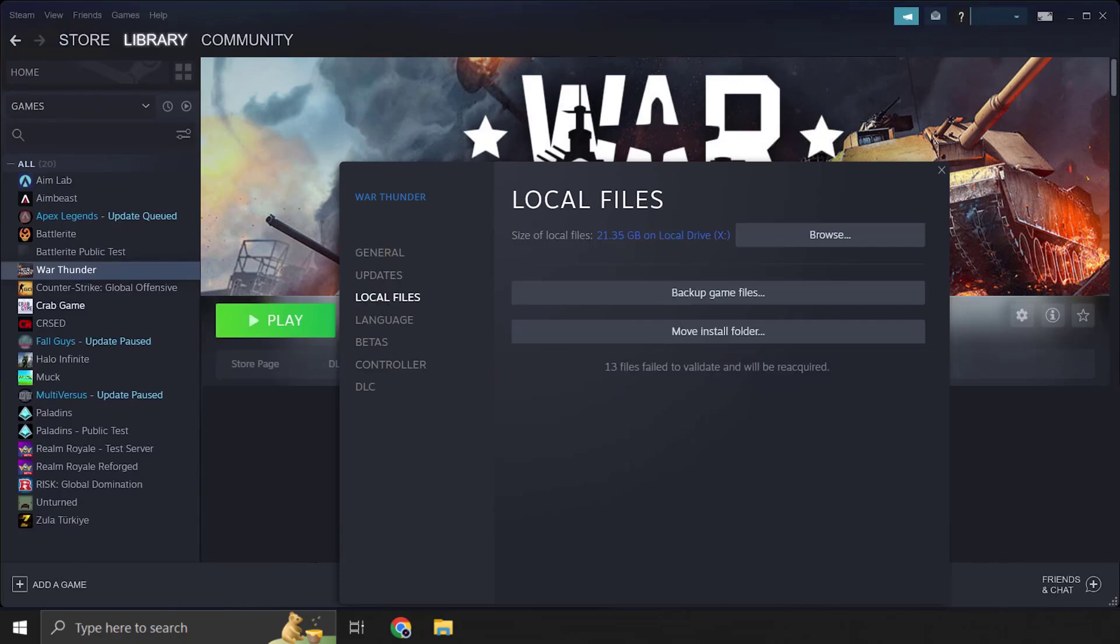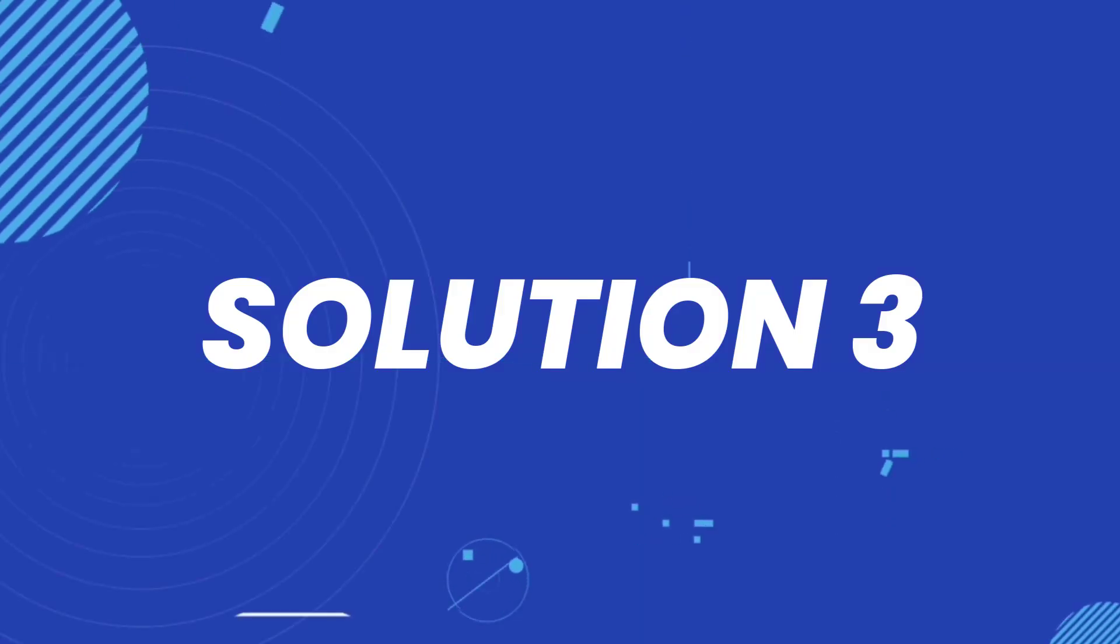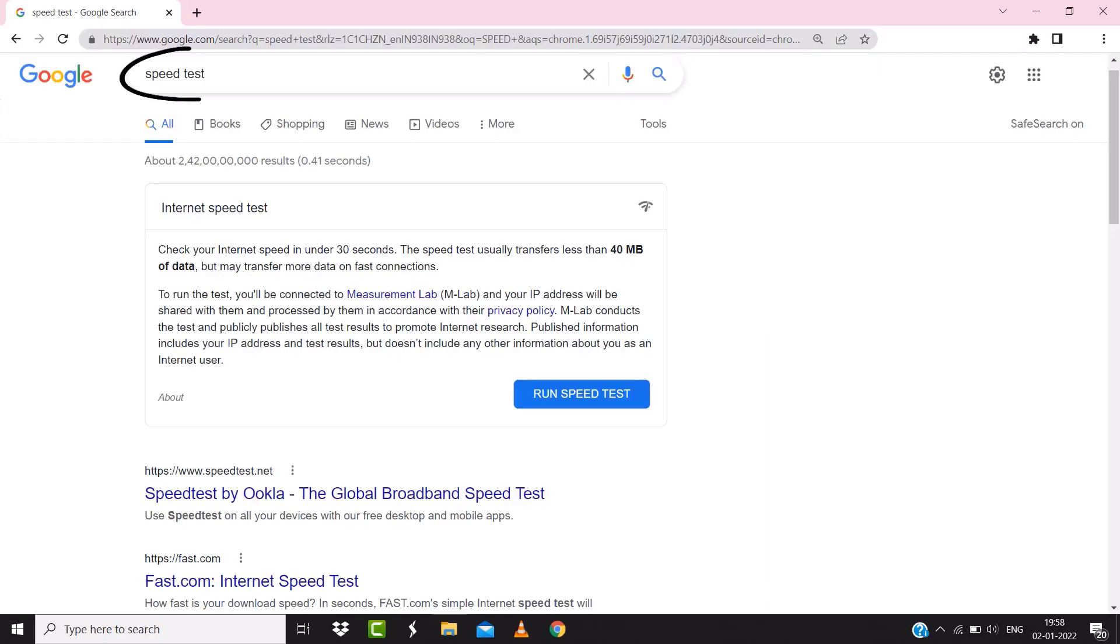But if it doesn't, then make sure you're connected to a strong internet connection. Navigate to Google.com on your browser and search for speed test. On this page, you need to tap on Run Speed Test.